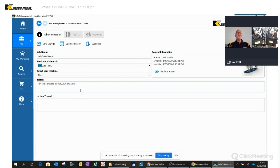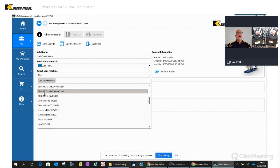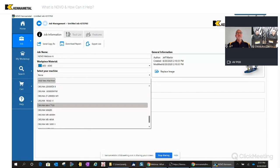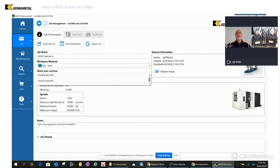We can also select the machine. This feature is being augmented within Novo and not yet used to its fullest, but an example would be a 15-horsepower mill — you would not want to misapply and put a 14-inch cutter on that machine. You can set up different machines; I've got DMGs, Mazaks, and Akumas in here. Selecting one brings up an image where you can set horsepower, torque, and maximum spindle speed. This will be used more as Novo develops.